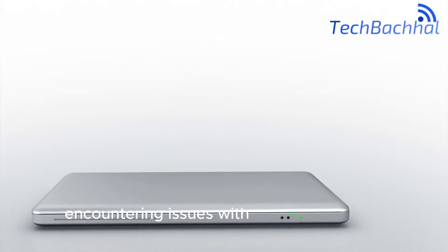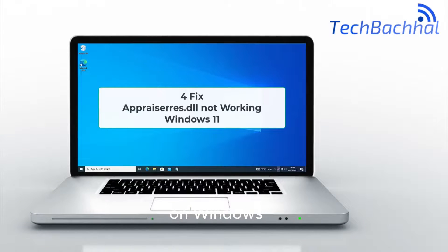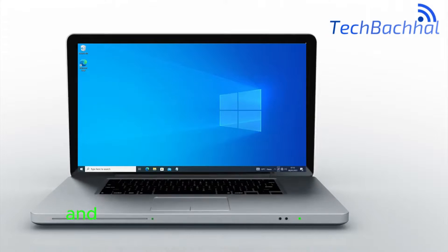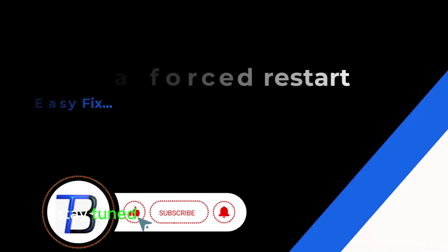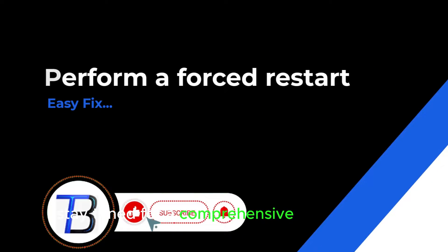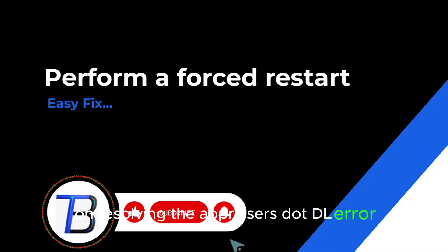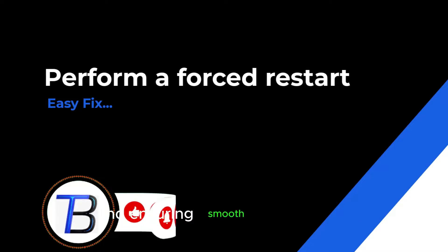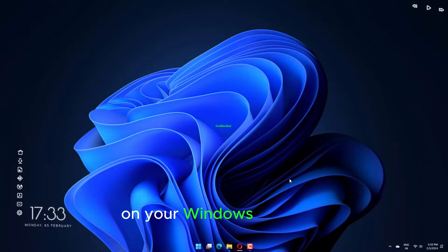Encountering issues with appraisers.dll on Windows 11? Learn how to troubleshoot and fix this problem with our expert guide. Stay tuned for a comprehensive walkthrough on resolving the appraisers.dll error and ensuring smooth functionality on your Windows 11 system.